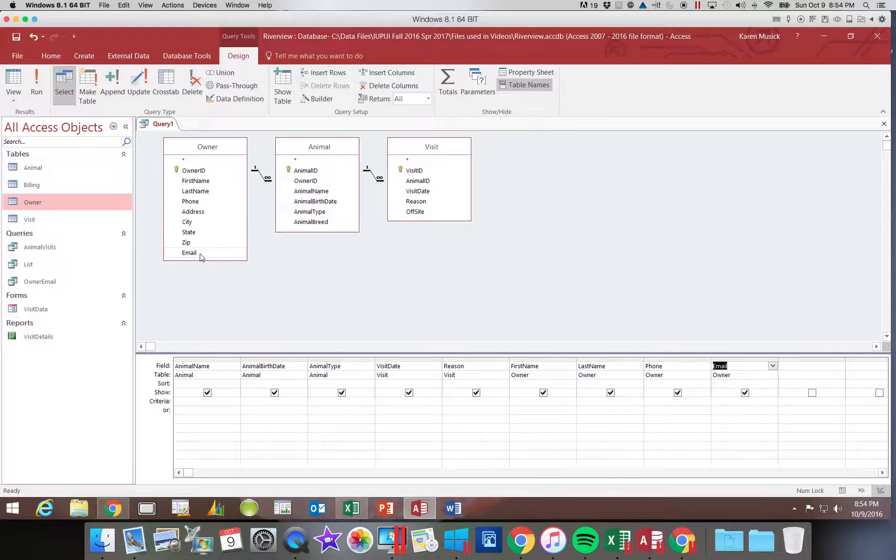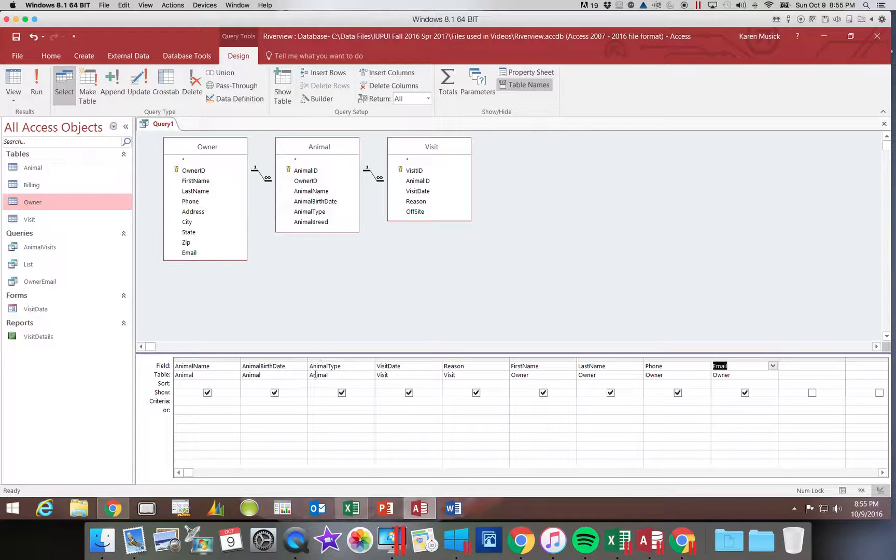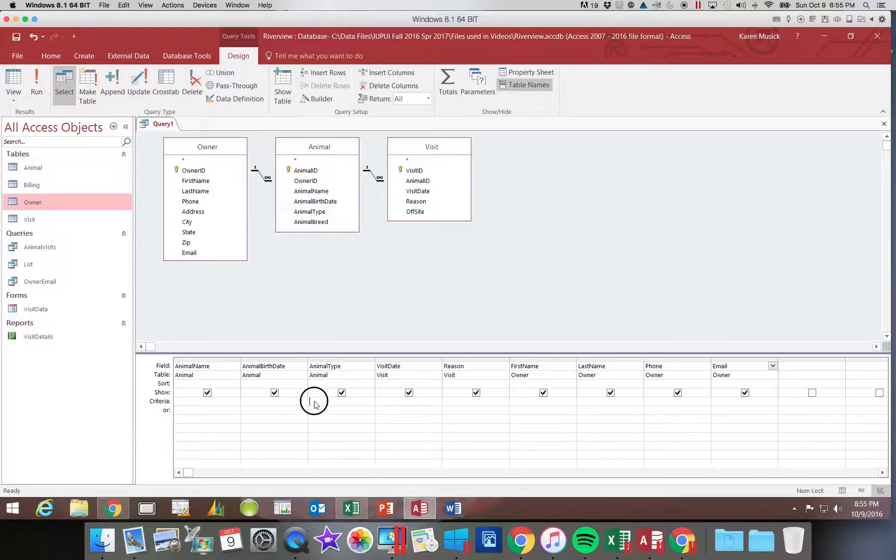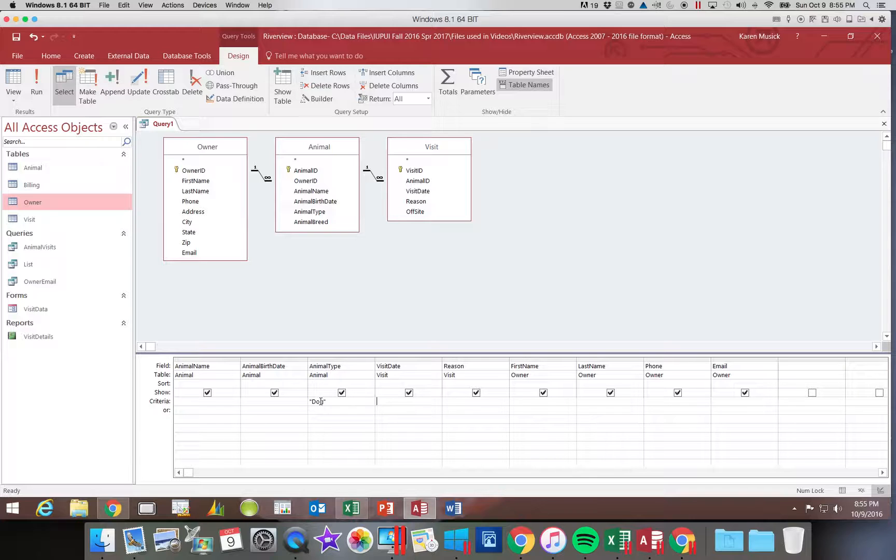Now under the animal type field in the criteria row, you're going to click in that box under animal type and you're going to type the word dog and hit enter.